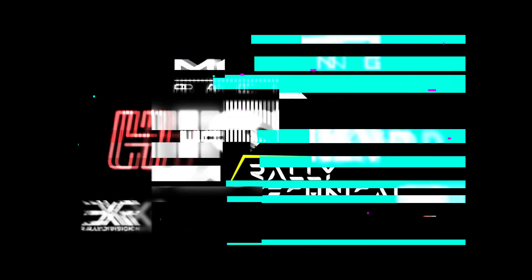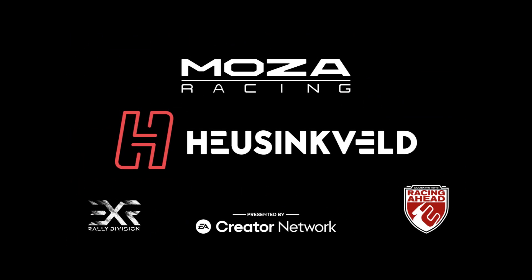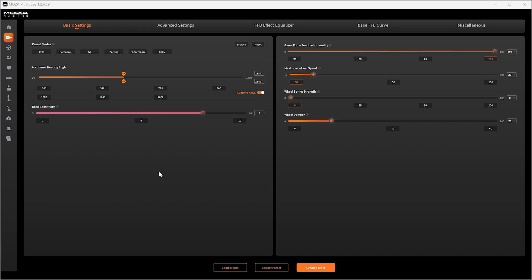Hello and welcome. In this video I'm going to teach you the ins and outs of the Moza Pit House software for the R9 wheelbase and Assetto Corsa. So let's dive straight in.